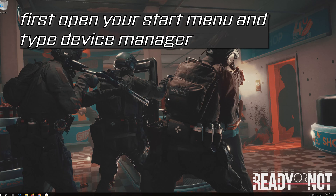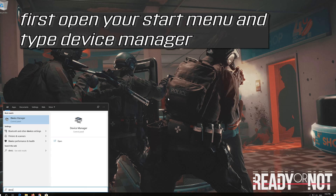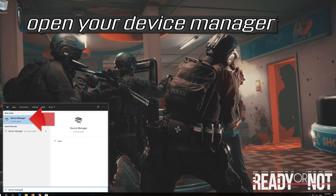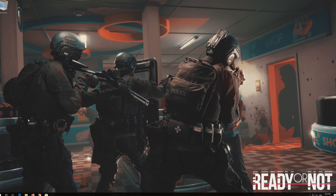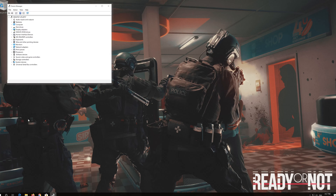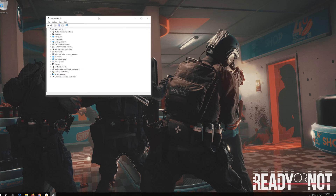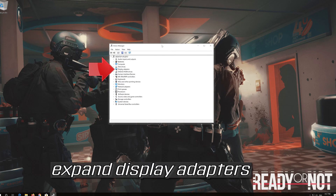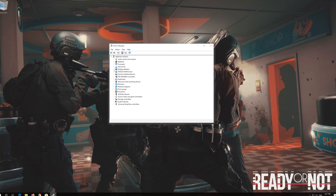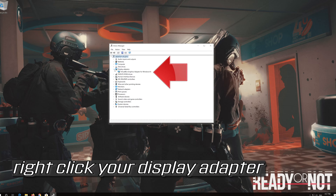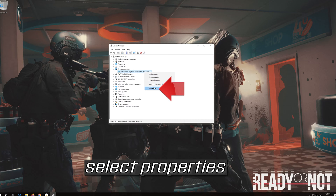First, open your Start Menu and type Device Manager. Open your Device Manager. Expand Display Adapters, then right-click your display adapter and select Properties.